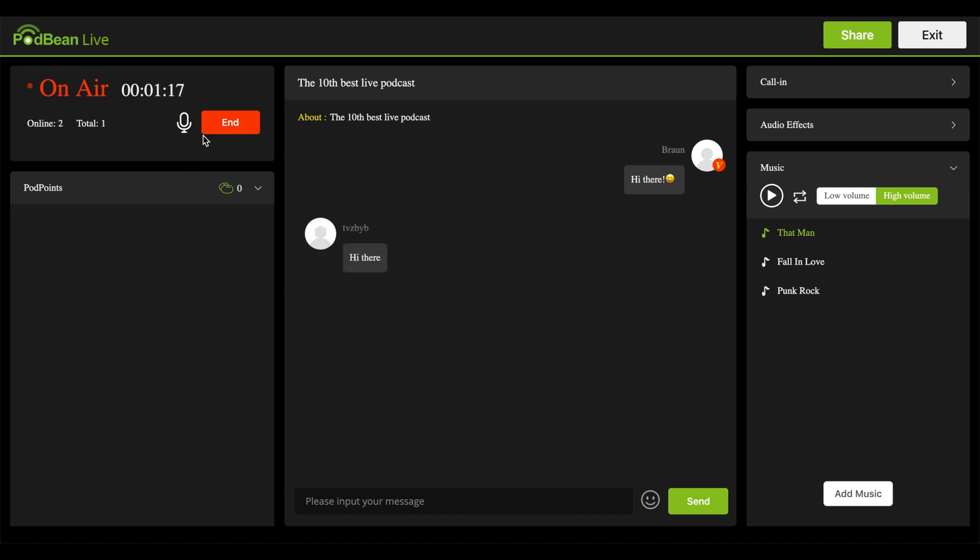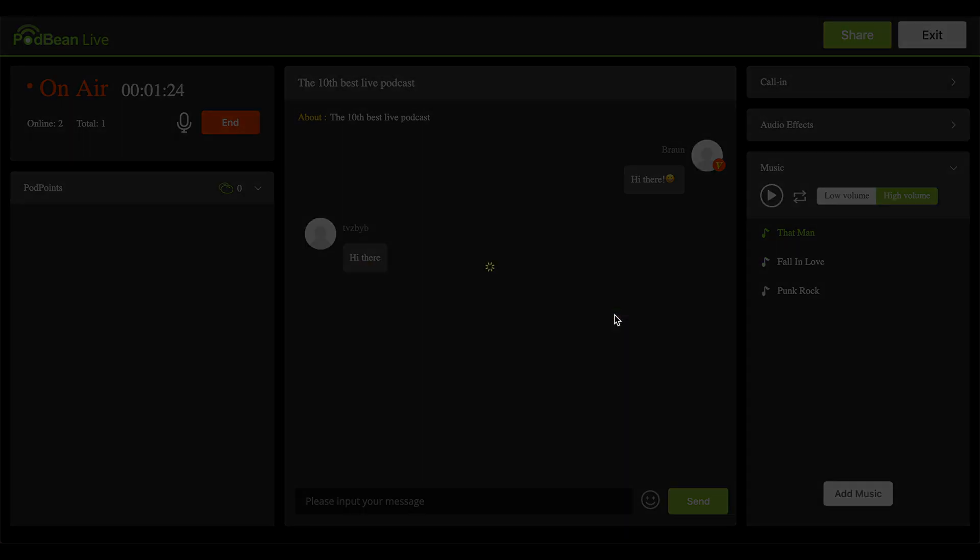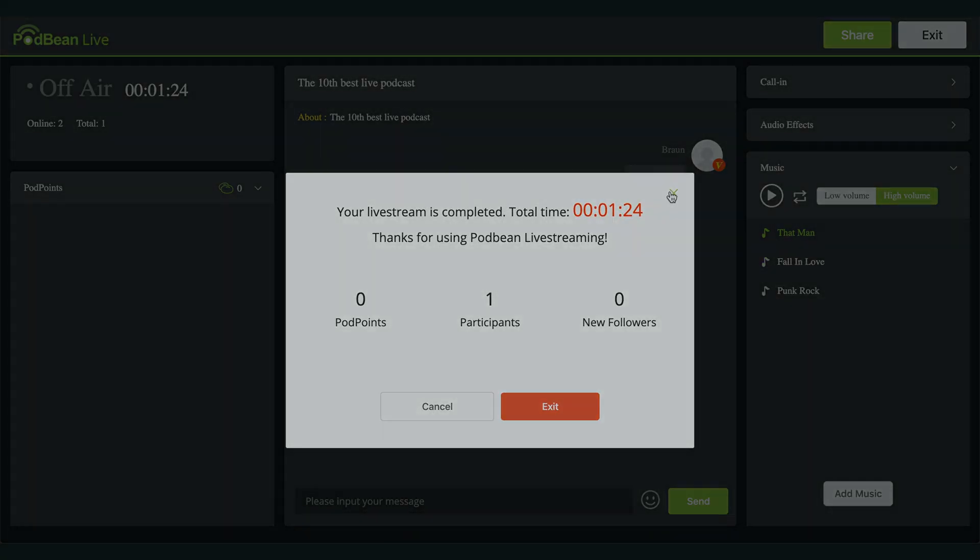When your stream is over, click End, then click Yes. You'll receive a pop-up showing your new followers, Podpoints, and how many listeners joined.